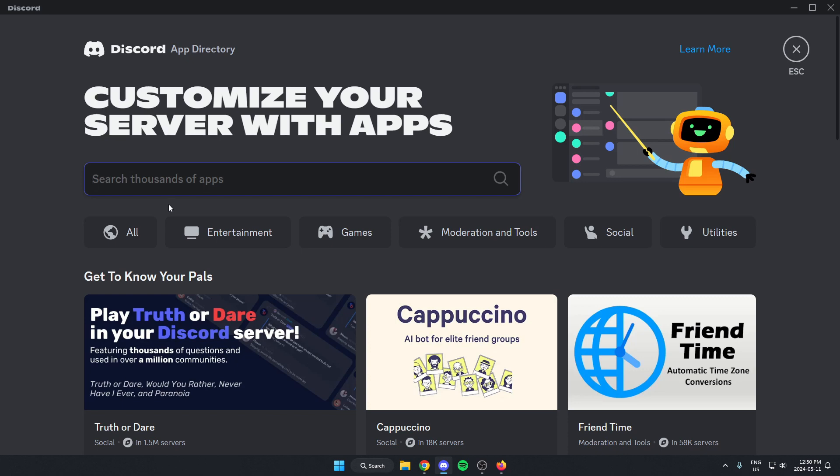Once we're in the app directory, you're going to see this search bar right here, and you're going to search for FlavaBot. Just like how I spelled it here, one word, and then hit enter on your keyboard to search.